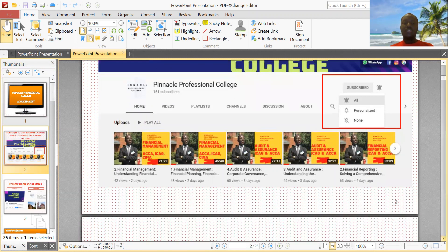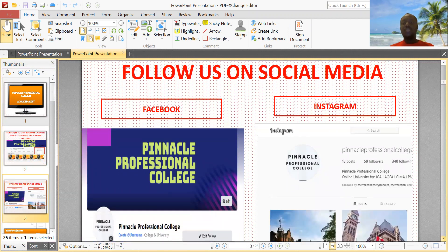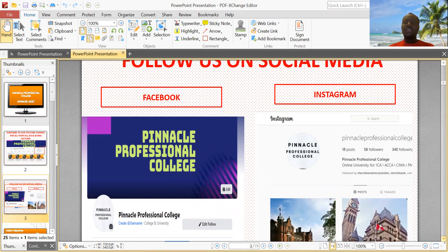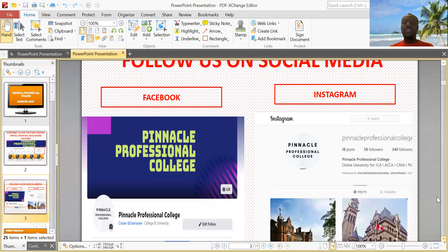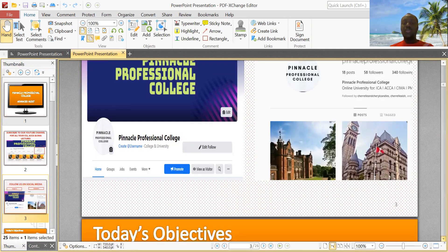We also have social media handles, so that's something you might want to check out. On Facebook you can find us as Pinnacle Professional College, and on Instagram as well, Pinnacle Professional College. Just follow us there, leave a comment on our page and we'll definitely respond to you. Also on our YouTube videos, if you have any questions, you can just leave a comment and we'll go ahead to help you out.